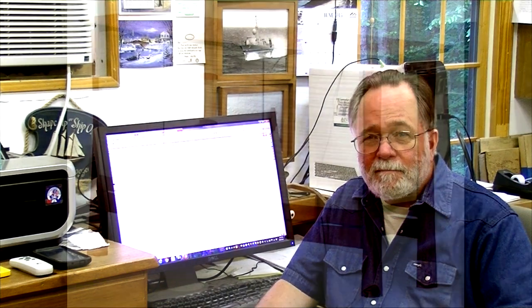I've got an example here of a sideboard buffet I made, and I'll show you the renderings versus the real photograph. Here's a rendering of a sideboard buffet I made for a client. It's got quilted maple top, curly maple sides, a cherry frame. It really looks very realistic.